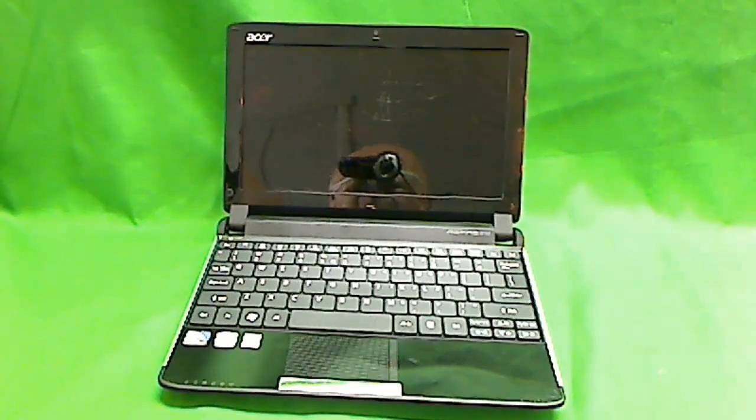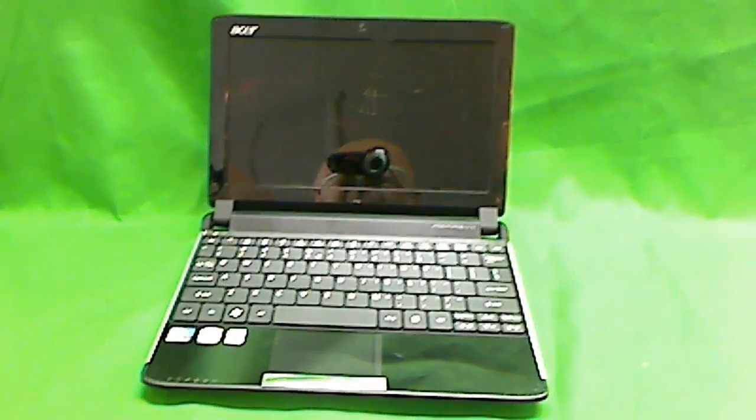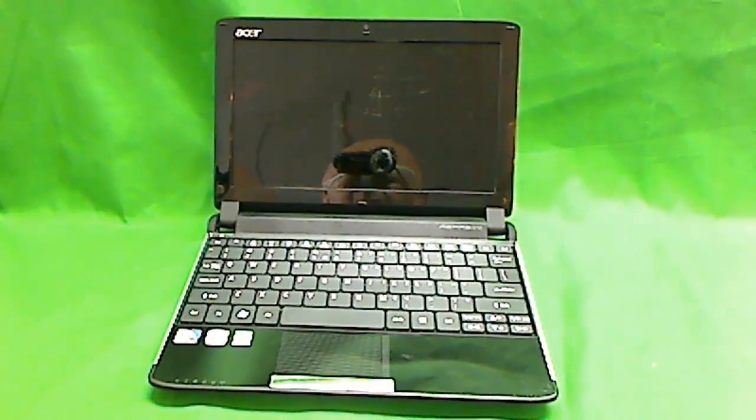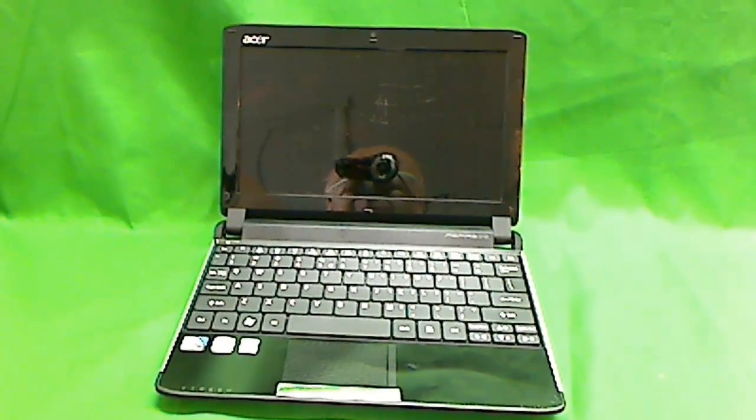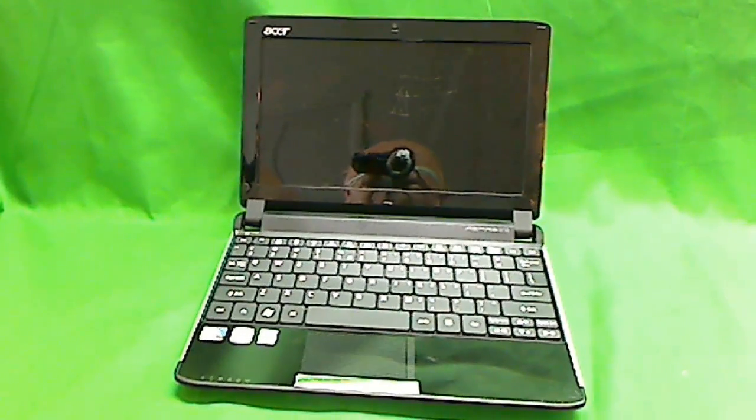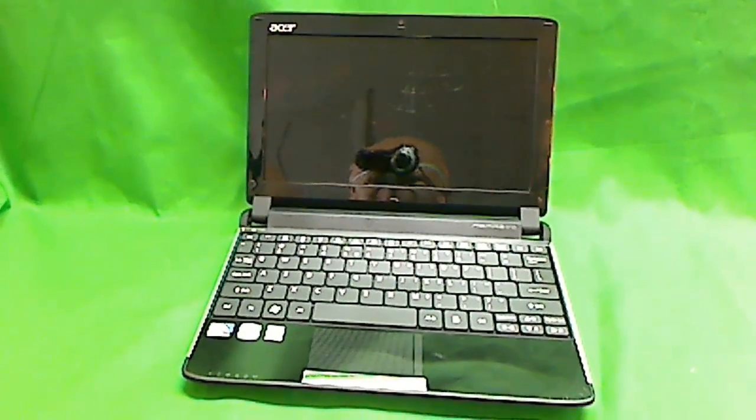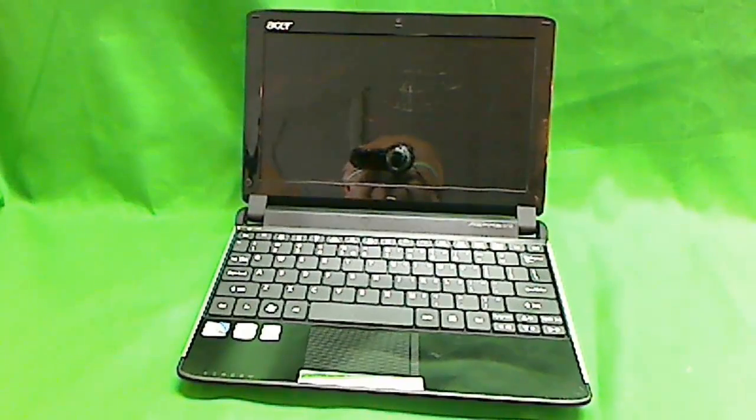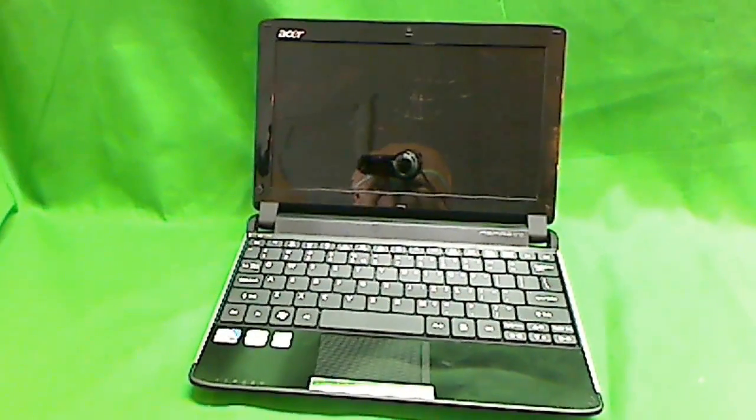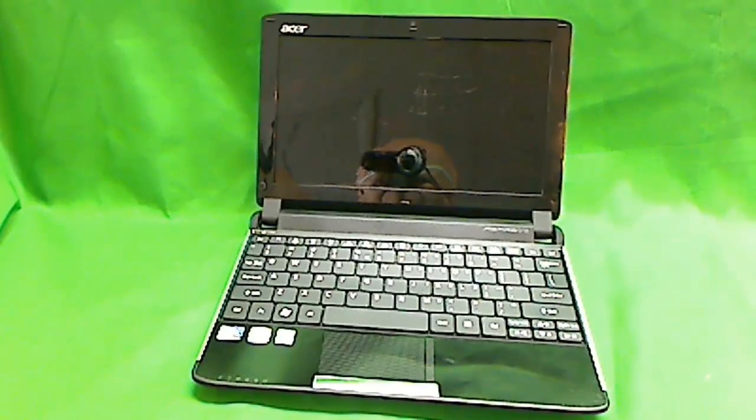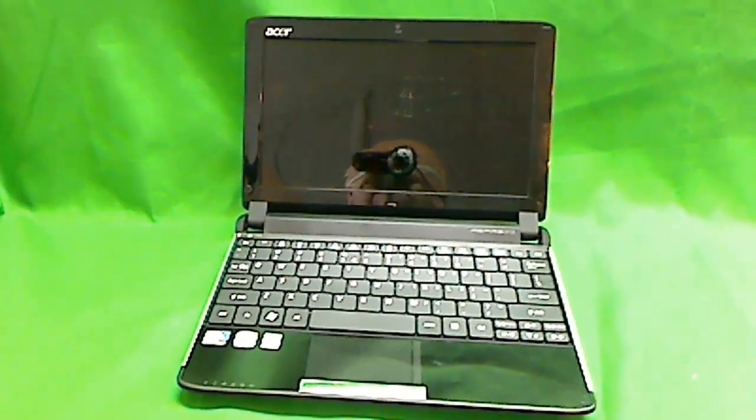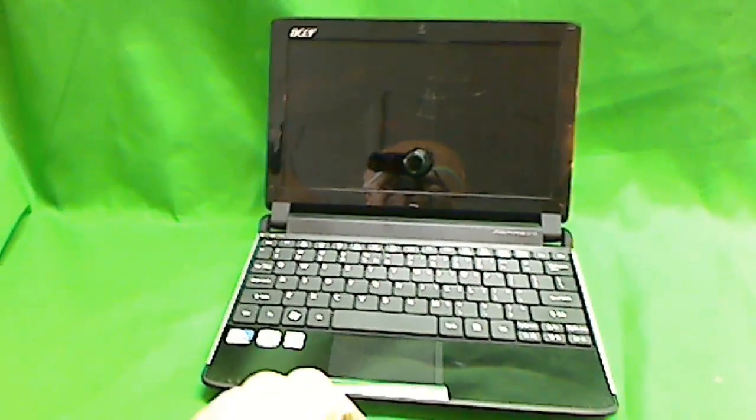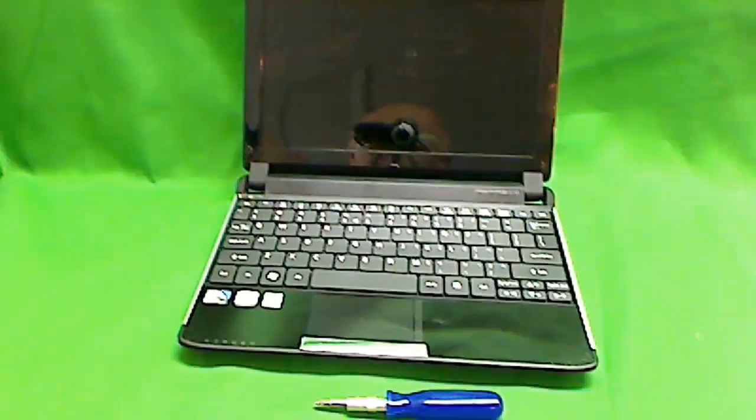This is one of the most popular netbooks out there. You can find it at pretty much any store that sells computers. If you crack the laptop screen on your Acer Aspire 1 netbook, don't feel bad. They're small, they're easy to take around, so it happens all the time. The good news is it's relatively simple to replace the screen and these screens are commonly available.